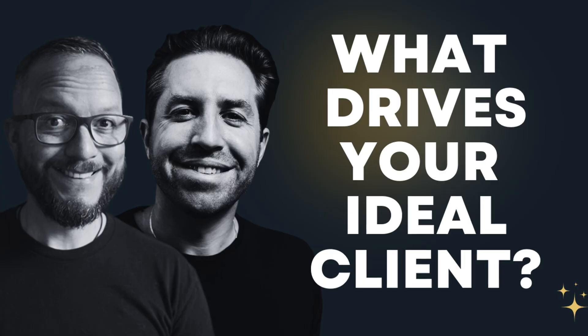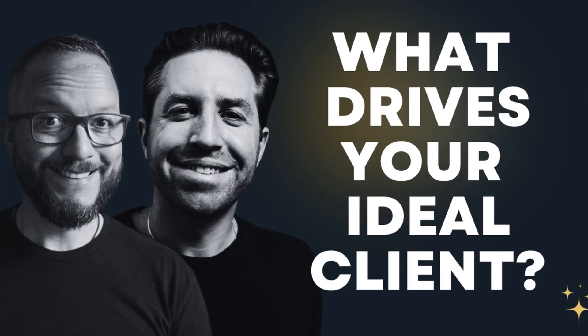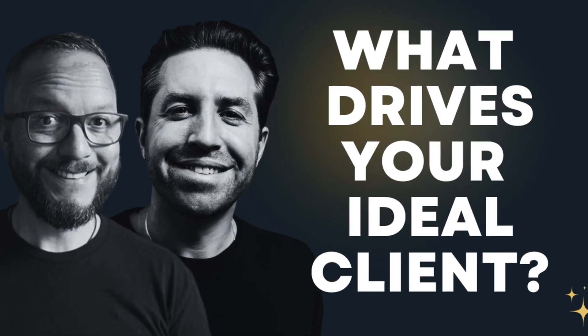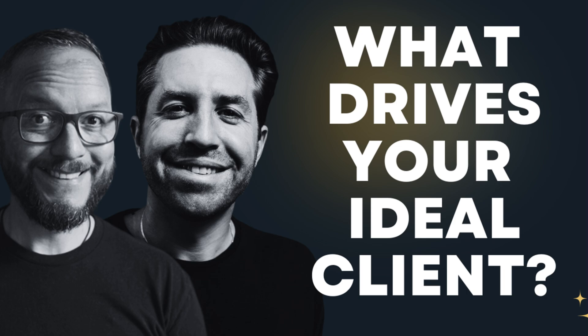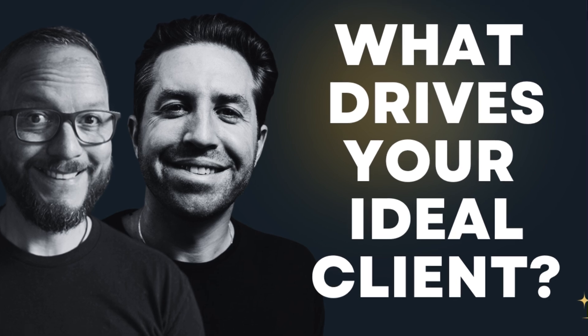Welcome everybody to the Discover What Drives Your Ideal Client with ChatGPT Masterclass. I'm your co-host Rob Cressy alongside Colin Scotland. Colin, how are you doing today? Wonderful Rob, you?